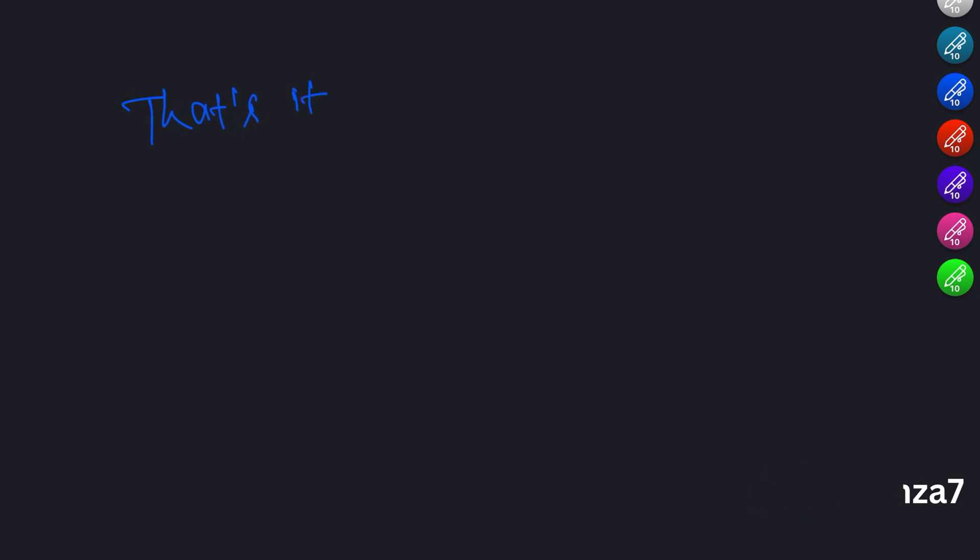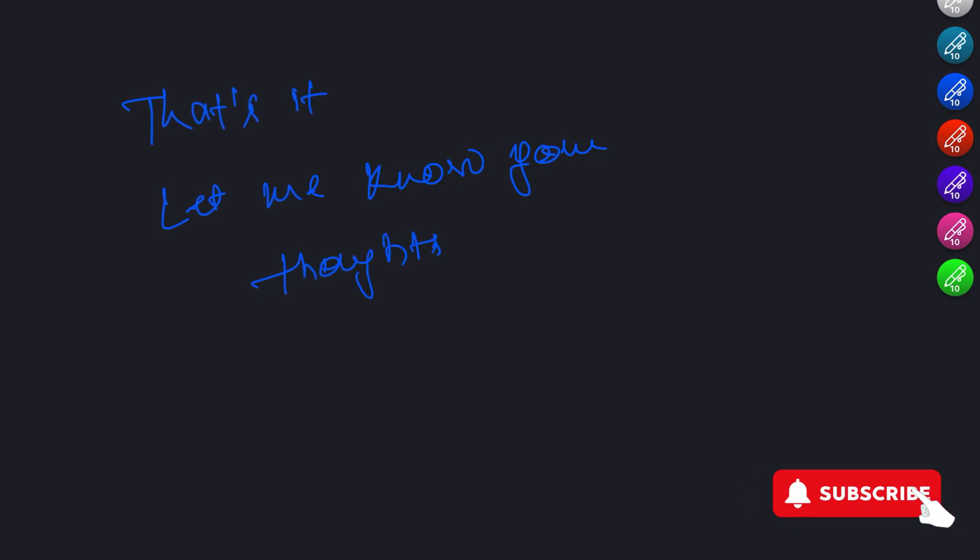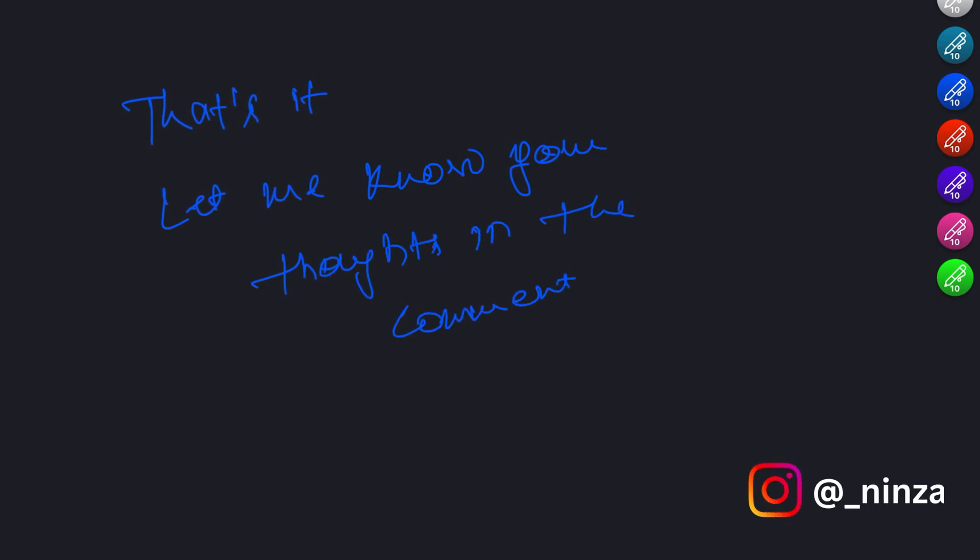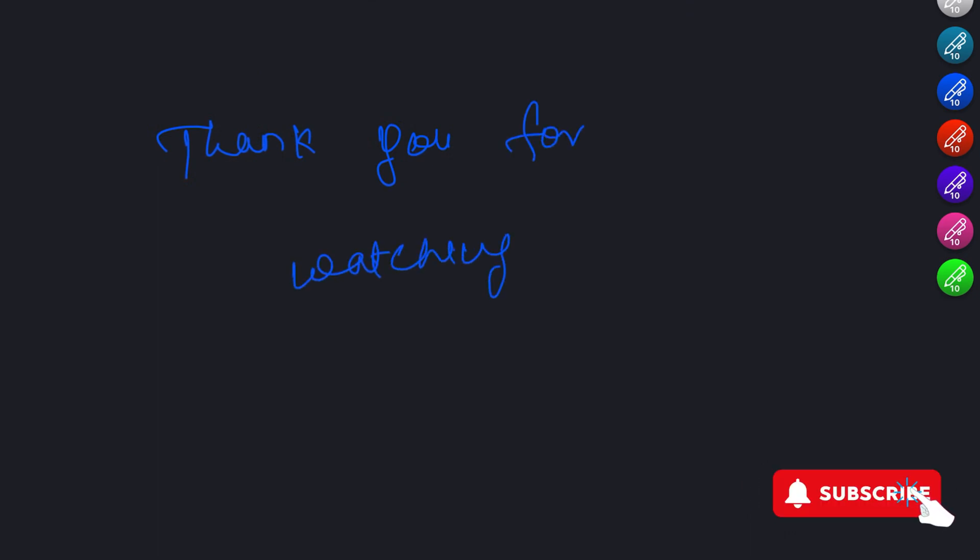And that's a wrap. We have covered a lot of ground on function parameters and arguments from the basics to some more advanced topics. Remember to use clear naming conventions, avoid too many parameters, and keep your functions pure. With these best practices and advanced techniques, you will be well on your way to writing better and more efficient JavaScript code. Thanks for watching.